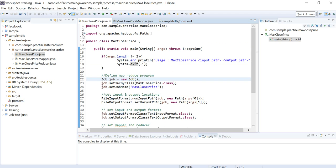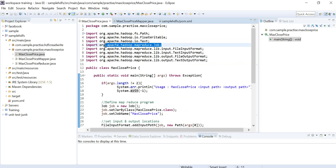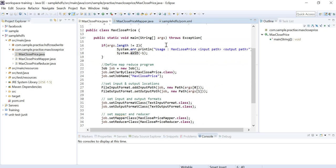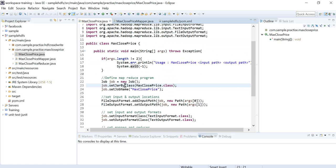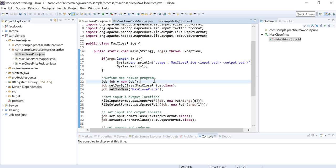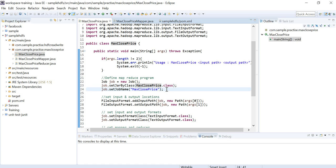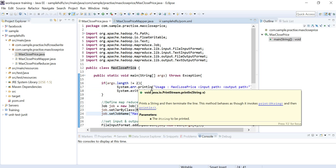In the main program we create a MapReduce job using org.apache.hadoop.mapreduce.Job. You need to specify the jar by class and the job name. Once we build this job it will be packaged into a jar file, placed in our HDFS file system, and identified by its class name.